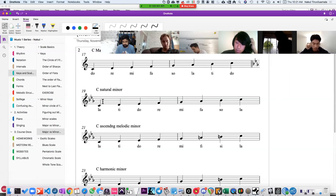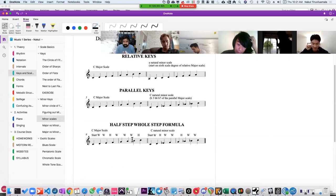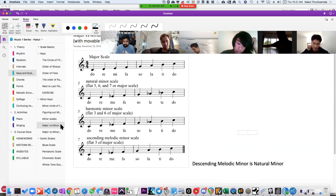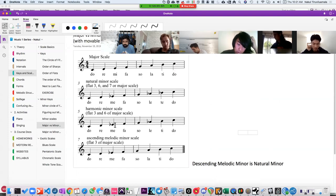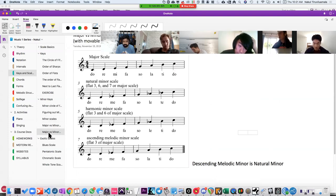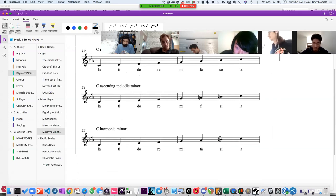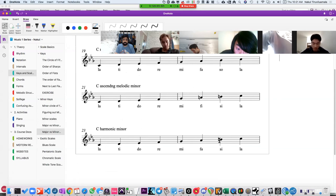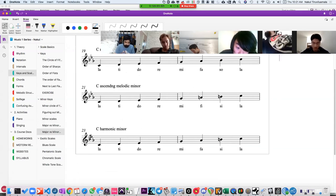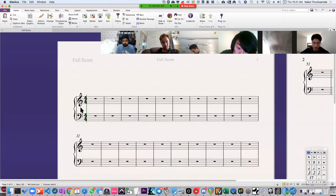For instance, a key signature tells you these are the pitches you could use if you're in major, or these same pitches in a different order if you want to be in natural minor — you wouldn't start with Do, you'd start with La. So there's a direct relationship between the key signature and the scale — a confluence between keys and scales. That doesn't always occur. For scales like harmonic minor, there's not a direct relationship between the scale and the key signature.